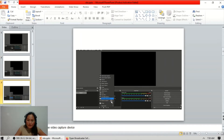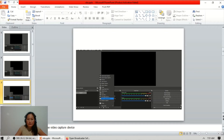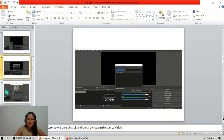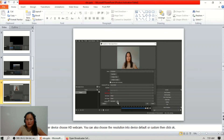A video capture device means your camera — whether you have a built-in camera or an external camera, you can choose it. For the video capture device, just click it, check the box to make the source visible, then click OK. After that, it will pop up and you can also choose the resolution — either device default or custom — then click OK.